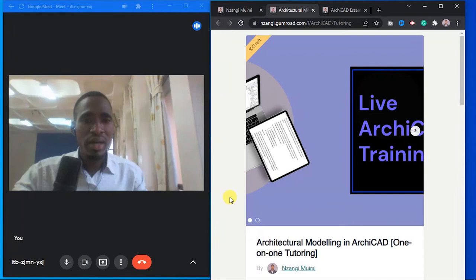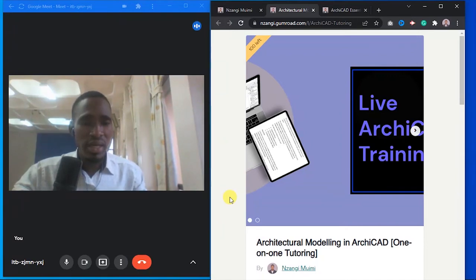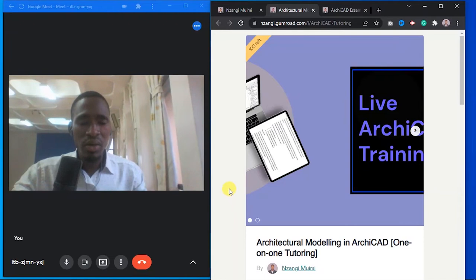Hello and welcome to this video. My name is Zangi from QuantBuild Academy. In this video, I want to introduce you to this course that I have created.